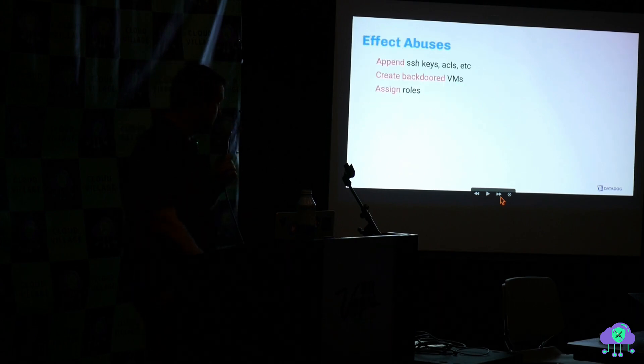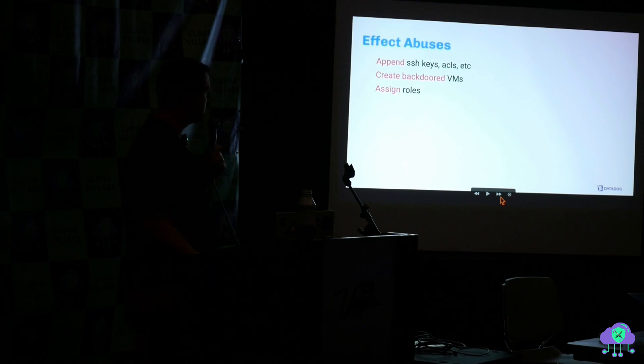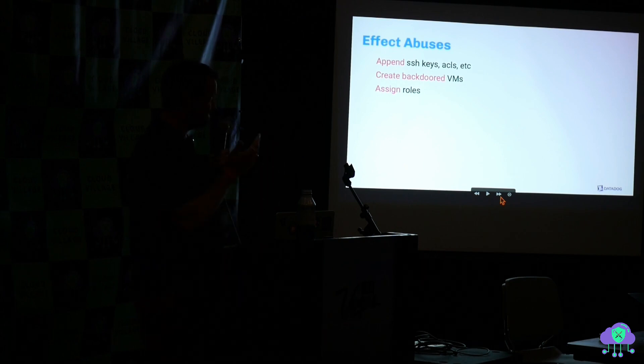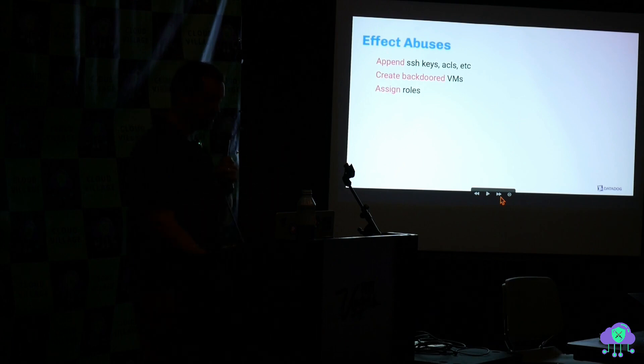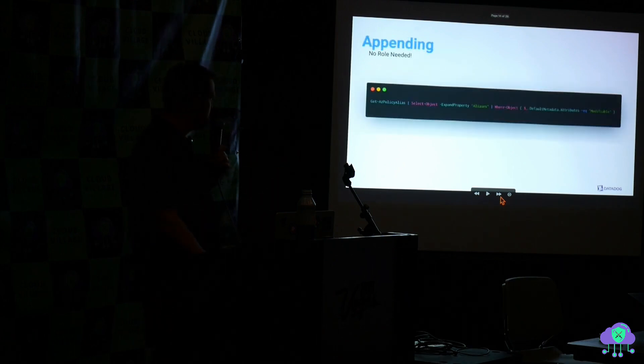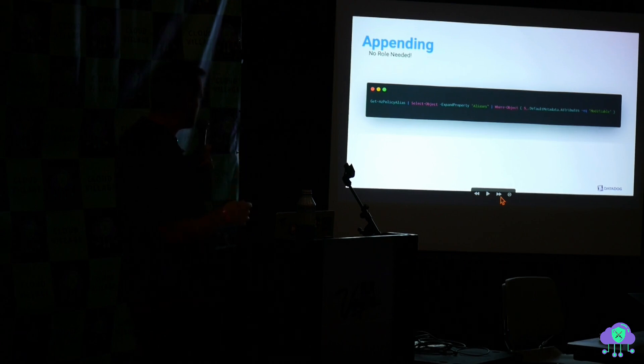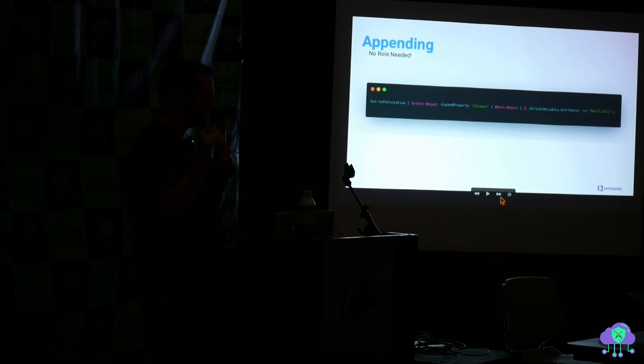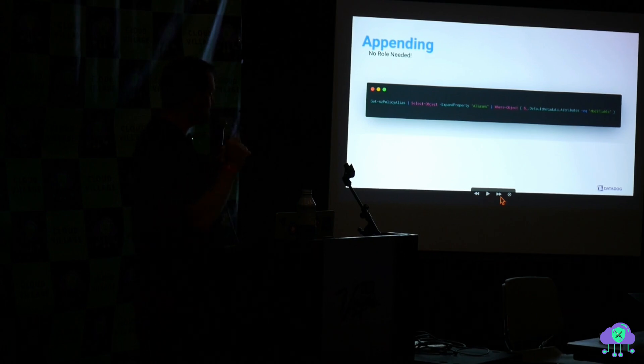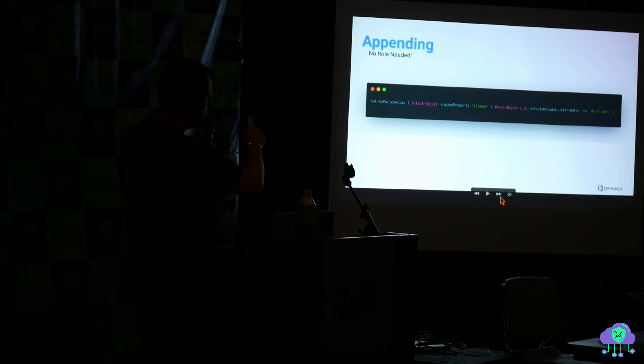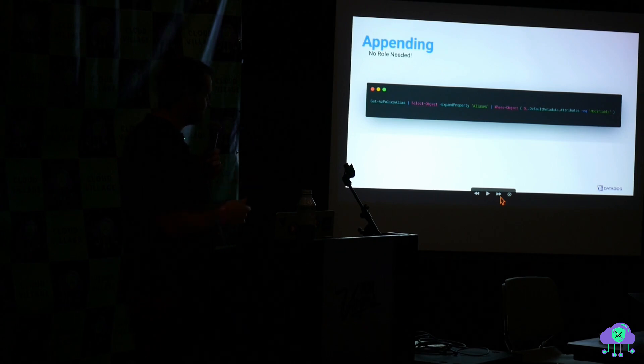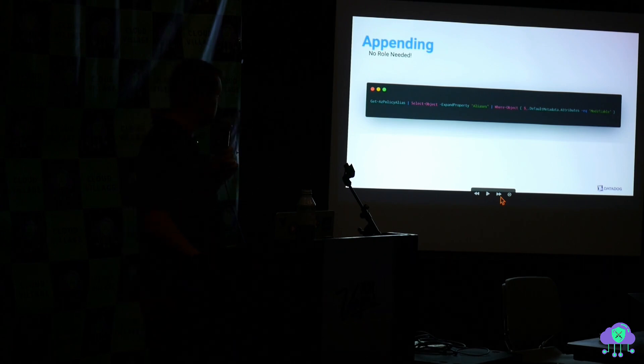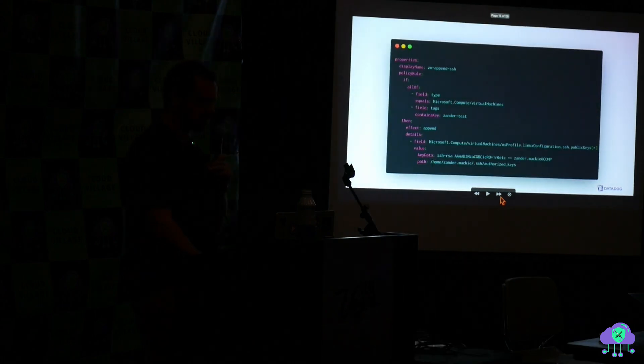So these are some of the things you can do with these effects, right? You can append things like SSH keys to a VM. You can create backdoors in VMs. You can assign roles through this service. So this append action is actually pretty interesting because even though it's doing stuff, even though it's modifying state, it does not require a role. So in other words, it doesn't require any permissions. And this is how you find all the properties that are modifiable via append. And there's a lot. And Microsoft does take requests on their GitHub. So if you want more stuff to screw around with, you can ask them.